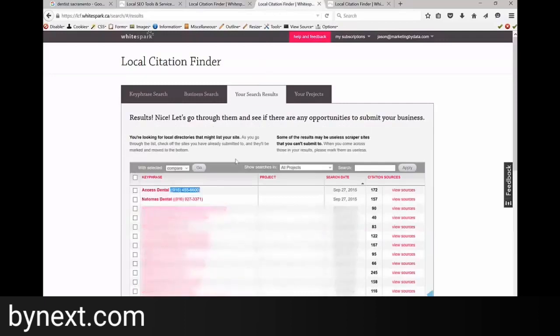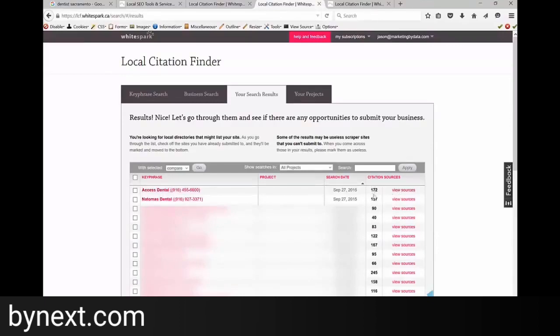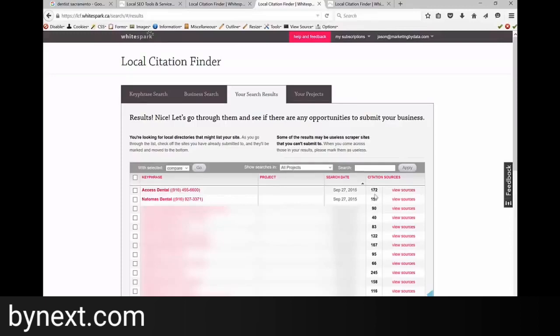What's going to happen is it's going to spit out listings for you. So we got Access Dental and the Thomas Dental. What you're going to do next is you want to take a look and see that there's 172 and 157. That means they probably might have someone doing some SEO for them that's building all these out because this is a lot of work and mostly business owners who aren't aware will have a lot less citations built than someone who's trying to get them up in that map pack.